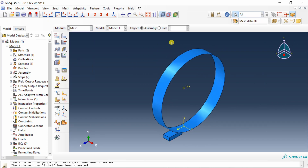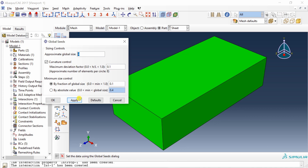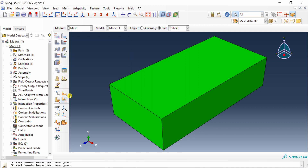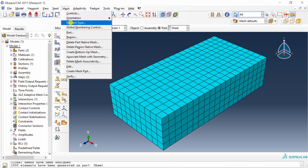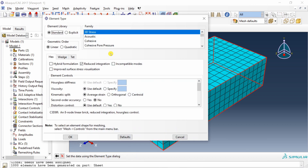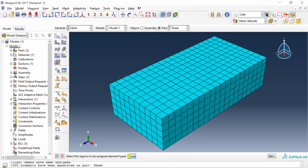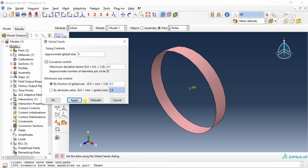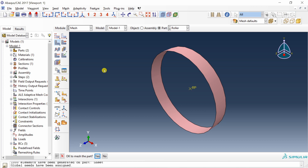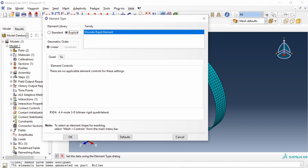Go to Mesh. Select the sheet part and seed it with a global size of 2 mm. Mesh the part. Verify the element type under Mesh > Element Type — it should be 3D stress with Explicit formulation. Next, select the roller part, seed it with a size of 5 mm, and mesh it. The roller's element type should be rigid elements with Explicit formulation.